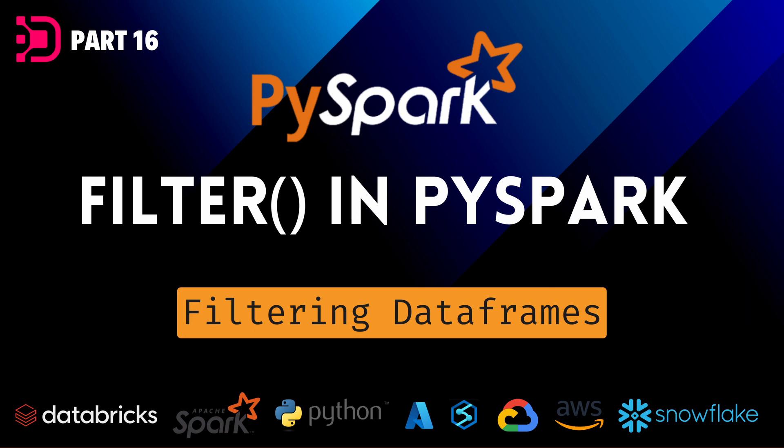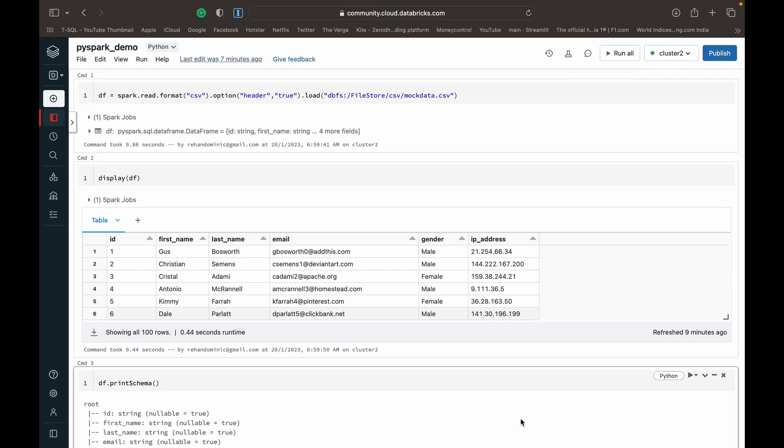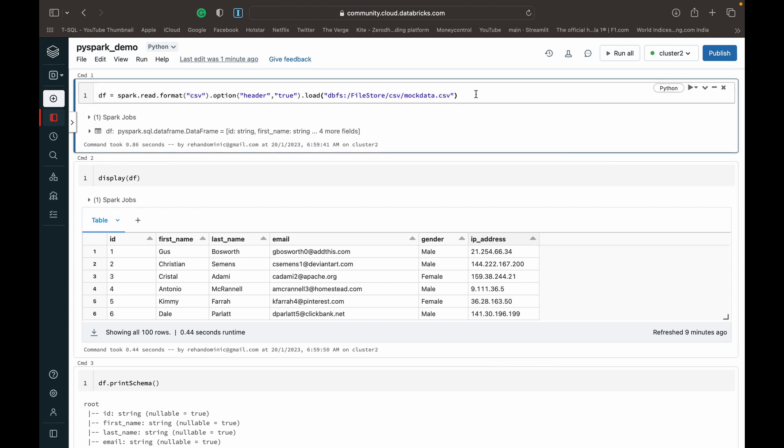It's very similar to the where function from the last video, so if you've seen that, this should be a breeze. Just some housekeeping notes: I've got all this code in a GitHub repository linked in the description. I'm using Databricks Community Edition to access PySpark for free. If you want to know how to do that, I have a video linked in the top right corner of the screen. Now that we have that out of the way, let's dive into the demo.